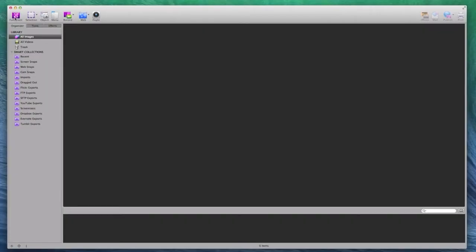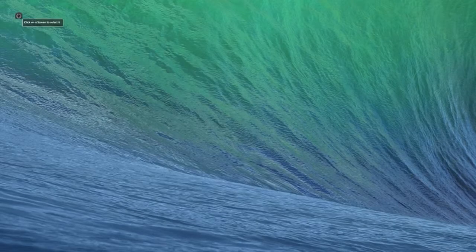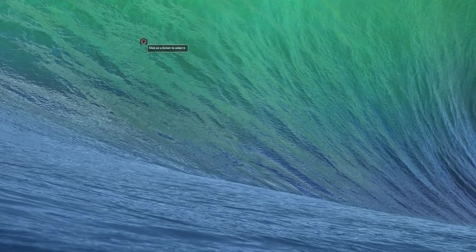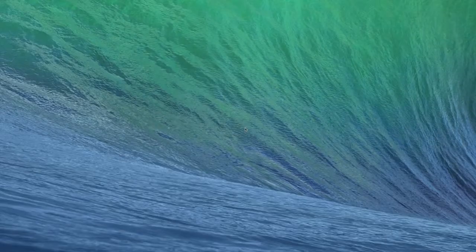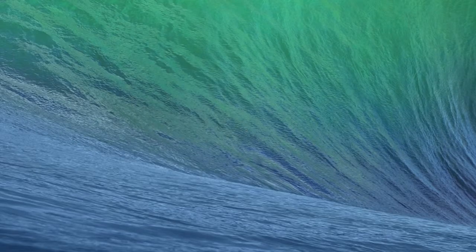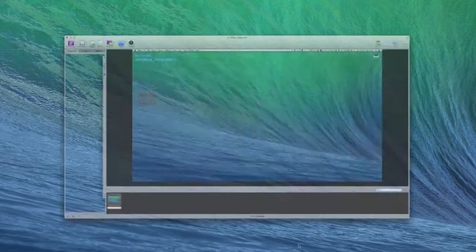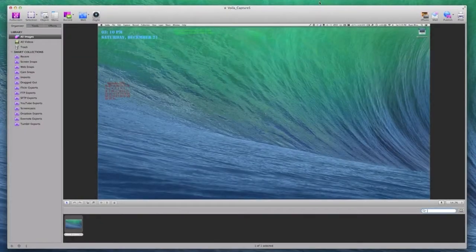When you launch the app, this is the main window you get and from there you can take a full screenshot. You just take a screenshot of your whole screen and click that little camera and it will bring it up in that window.